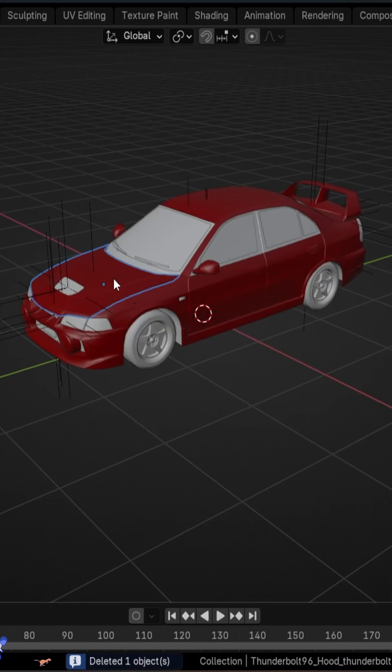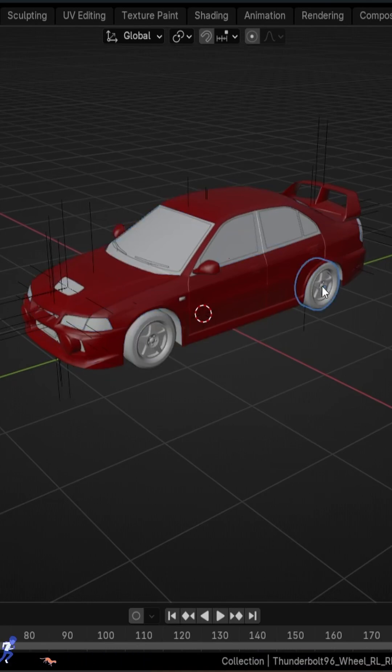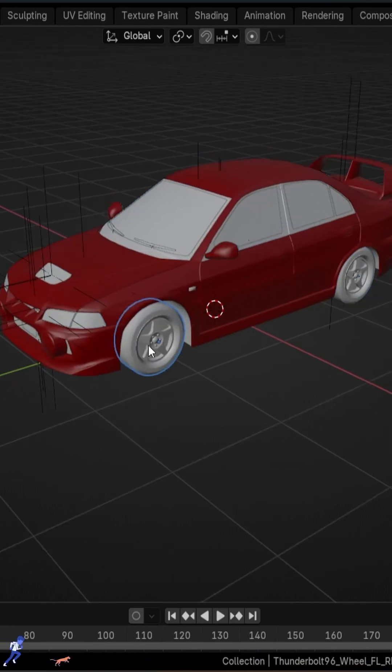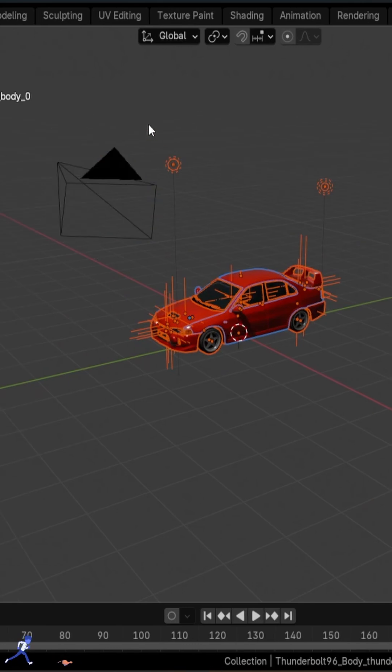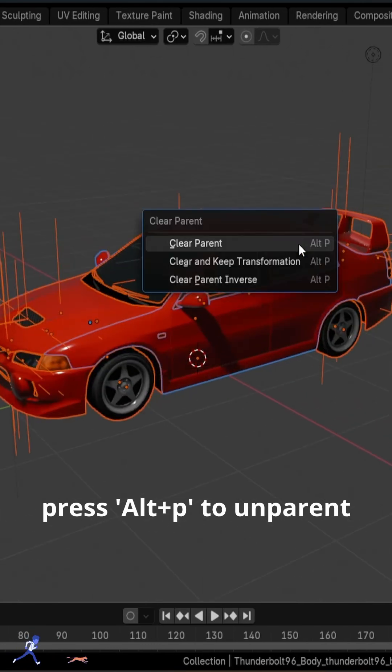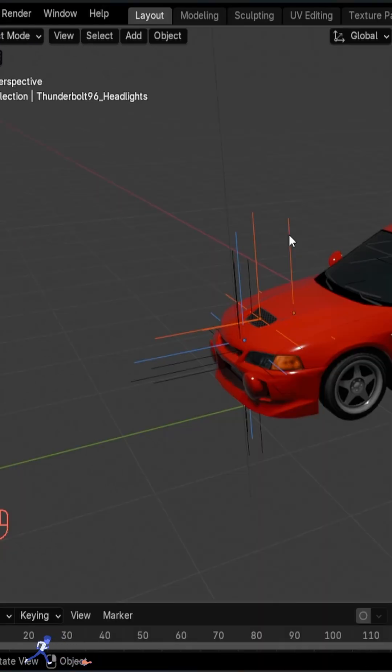Obliterate the cube. The model is made up of different parts that we need to join together, but the wheels will stay separated. Let's now select all by pressing A and unselect the rest by holding Ctrl. Press Alt+P to unparent all these empties that came with it. We don't need them anymore.